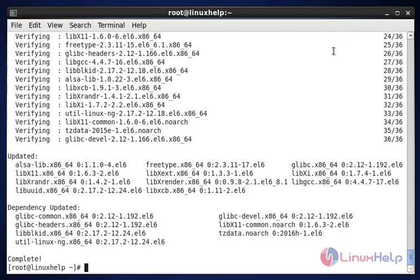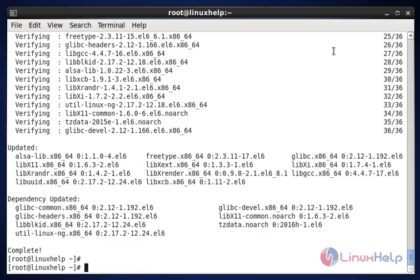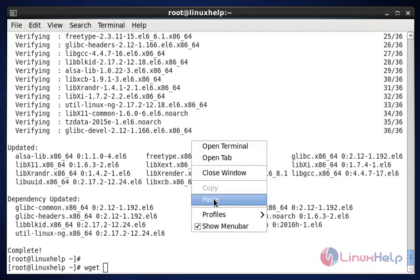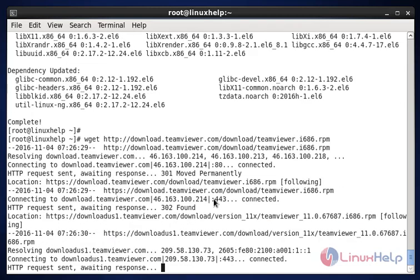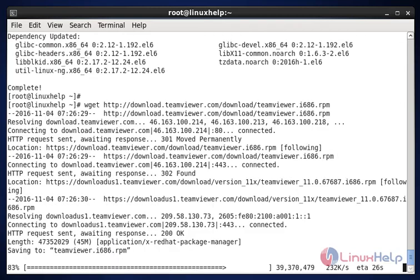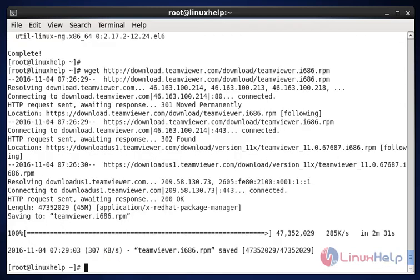The next command to download TeamViewer. The command is wget under the path. Now enter to download the RPM package. Now the RPM package is successfully downloaded.